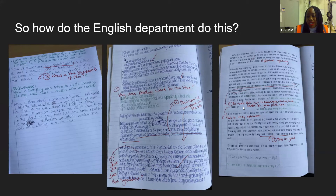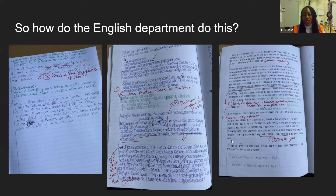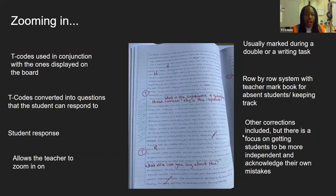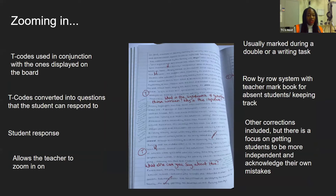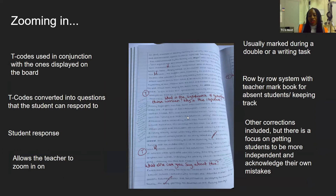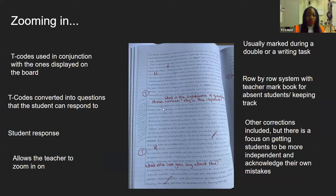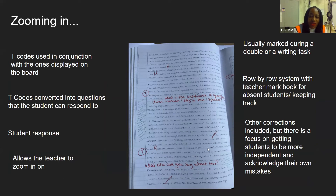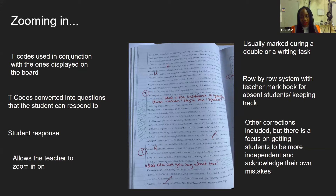I've written the T code, given them 'rewrite this and include two contrasting ideas', and then underneath they've responded and I've gone back and given them another target based on that response. Essentially, T codes are used in conjunction with the ones displayed on the board, so kids have got a clear reference point. T codes are converted into questions that the student can respond to. It allows the teacher to zoom in on the child's progress — if I've given them that question, I know they need to work on that specific area and I can track the progress, which translates into monitoring their progress on the DPR. I can actually correct their misconceptions straight away and make them more independent learners, so they're able to reflect on their learning and identify what they need to work on.